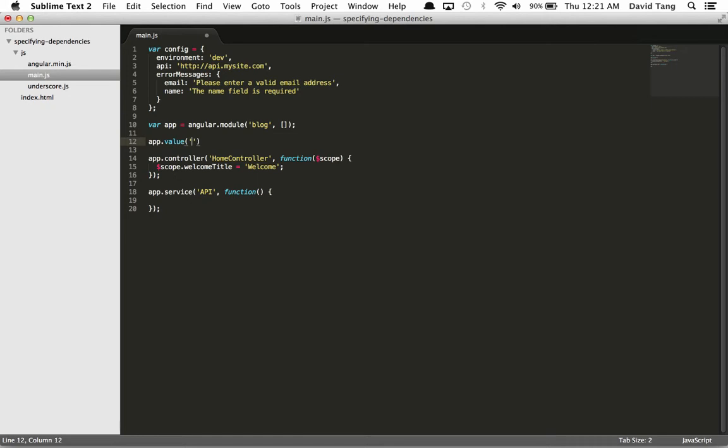The first argument is the name of the service that we want to inject. In this case, I just want this to be called $ because we're going to be using it just like jQuery. And what's the value of this? It's going to be actually jQuery. We could say $, or we can just write jQuery. Either would work because jQuery or $, they're aliases.